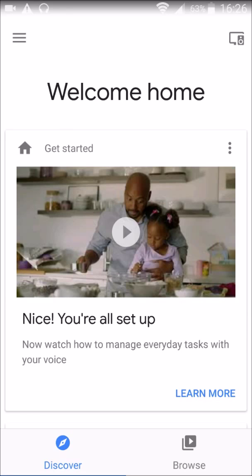What you're going to want to do is launch your Google Home application, which I'm currently in right now. And then once you're on this page, you can see in the top left-hand corner there's three horizontal bars. You're going to click on those to open up your menu.